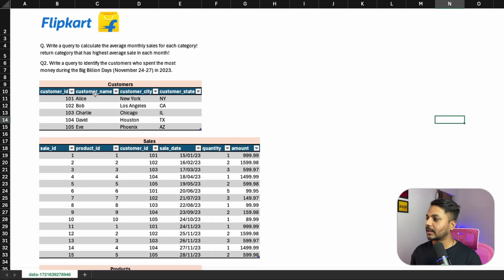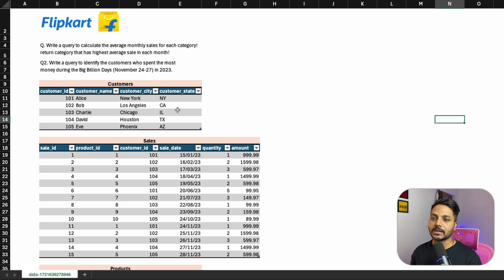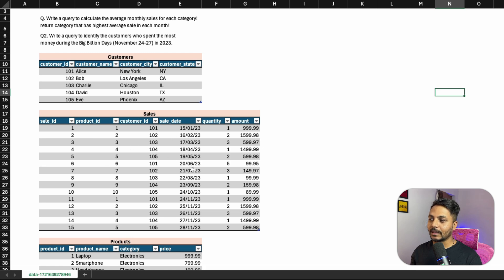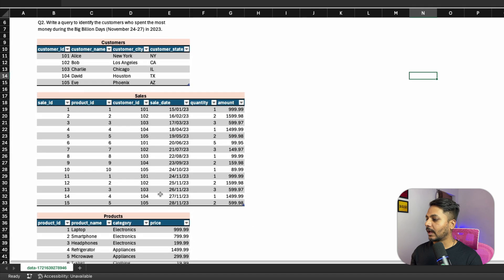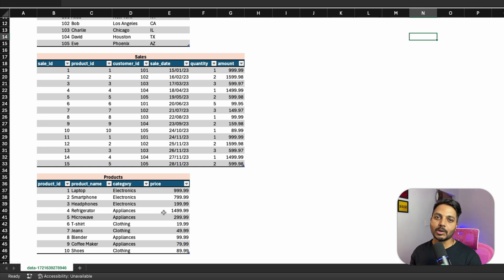One is the customers table that has customer ID, customer name, customer city and customer state. We have a sales table which has sale ID, product ID, customer ID, sale date, quantity and amount. And we have a product table which has product ID, product name, category and price. So let's solve this question today.